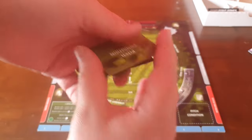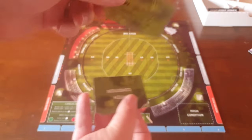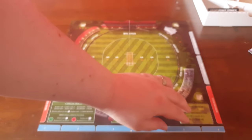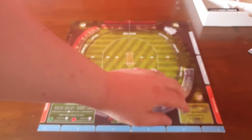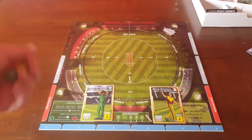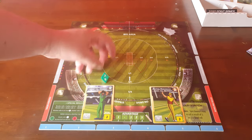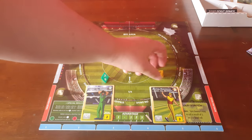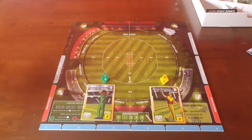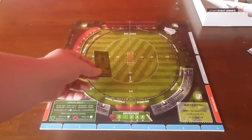Shuffle the pitch condition cards and pick one at random, placing it on the pitch condition slot on the board. Flip a coin or roll a dice to see who will declare — who's bowling first or batting first. Then place the crease tile face up with the batting team.